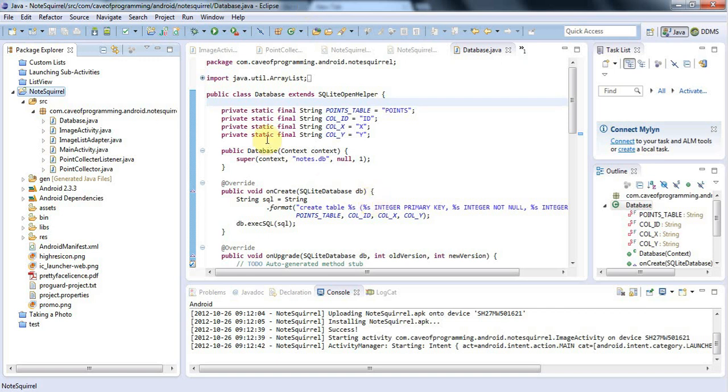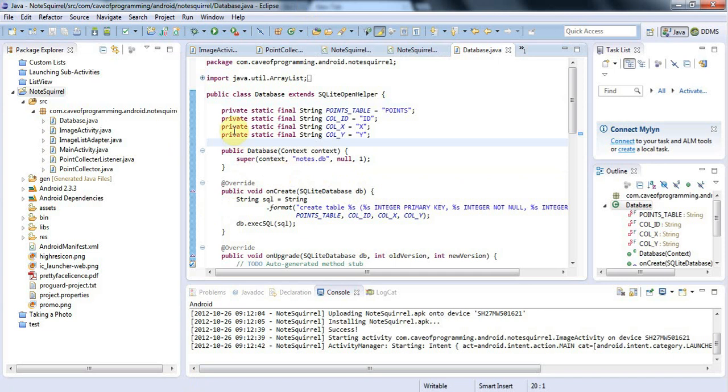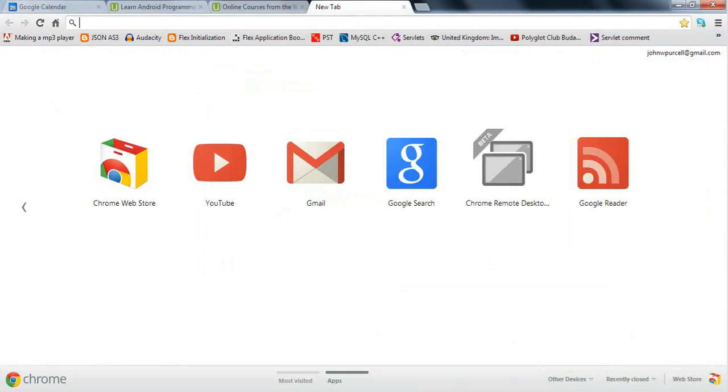I've already exported and digitally signed my application and created screenshots and other graphics that you'll need. You can see what those are when you go to the upload page, but in particular you'll need a 512 by 512 pixel version of your application icon to use in the store.